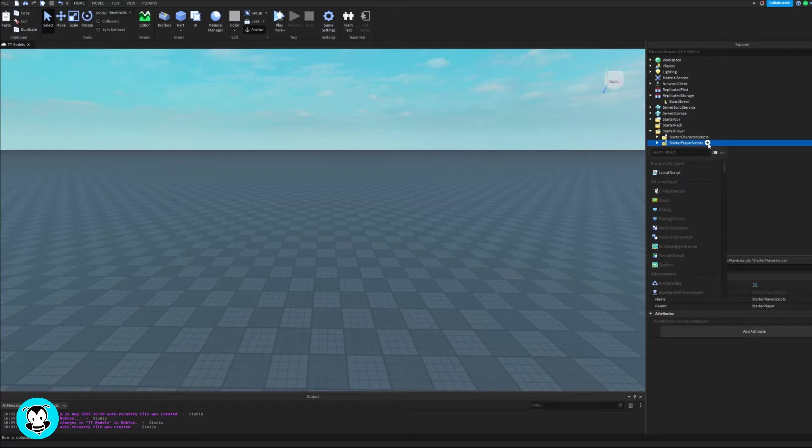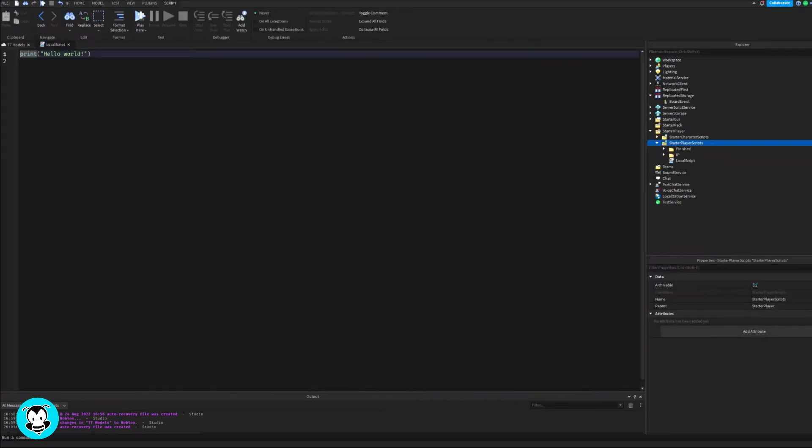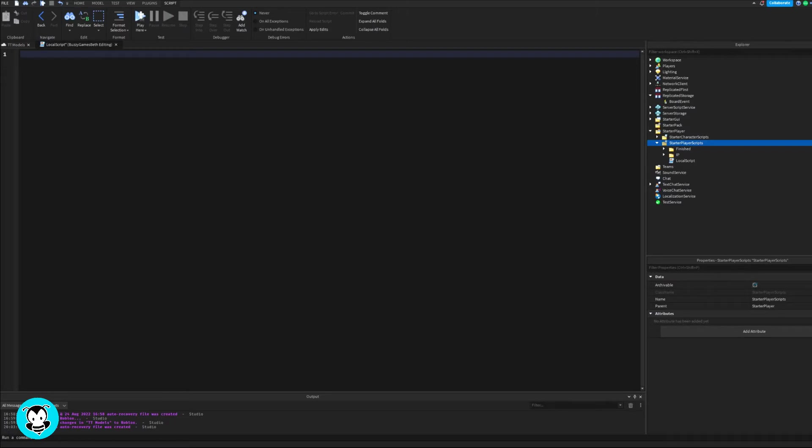Let's get started. Head over to starter player scripts and add a local script.